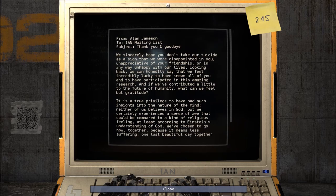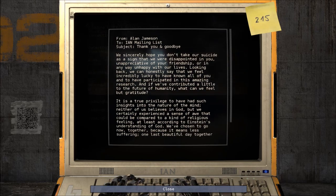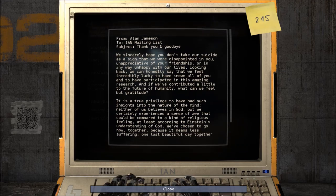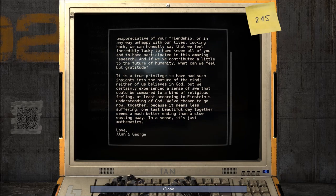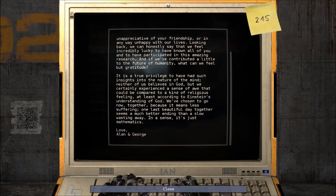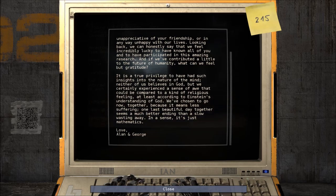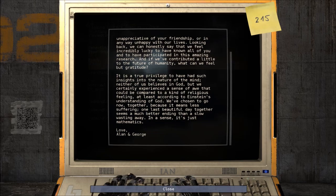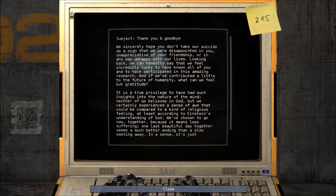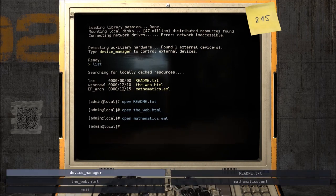'Mathematics.emil. Thank you and goodbye. We sincerely hope you don't take our suicide as a sign that we were disappointed in you, unappreciative of your friendship, or in any way unhappy with our lives. Looking back, we can honestly say we feel incredibly lucky to have known all of you and participated in this amazing research. If we've contributed a little to the future of humanity, what can we feel but gratitude? It is a privilege to have such insights into the nature of the mind. Neither of us believe in God, but we certainly experience a sense of awe that could be compared to a kind of religious feeling. We've chosen to go now together, because it means less suffering. One last beautiful day together seems a much better ending than a slow wasting away. In a sense, it's just mathematics.' I don't really want to make jokes about that, for fairly obvious reasons.